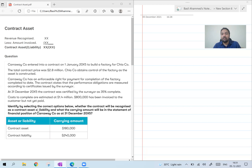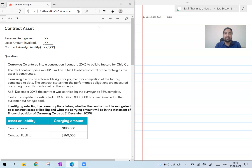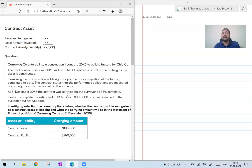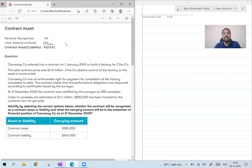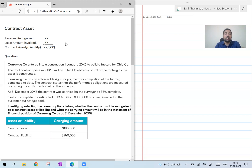Carraway Company entered into a contract on 1st January 20X5 to build a factory. The total contract price was 2.8 million and Chia Company obtains control of the factory as the asset is constructed. Carraway has an enforceable right for payment on completion of the factory. The contract states that performance obligations are measured according to certificates issued by the surveyor. At 31st December X5, the contract was certified by the surveyor as 35% complete. Costs to complete are estimated at 1.4 million, and $800,000 has been invoiced to the customer but not yet paid. We need to find out whether it is a contract asset or contract liability and the amount.